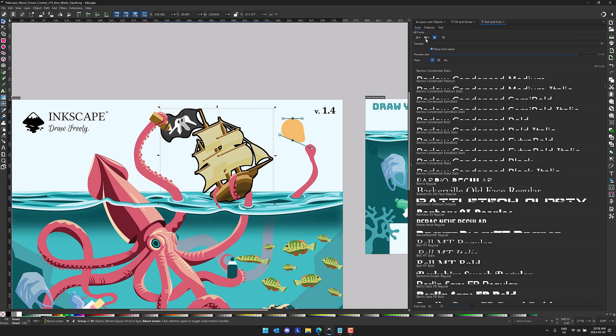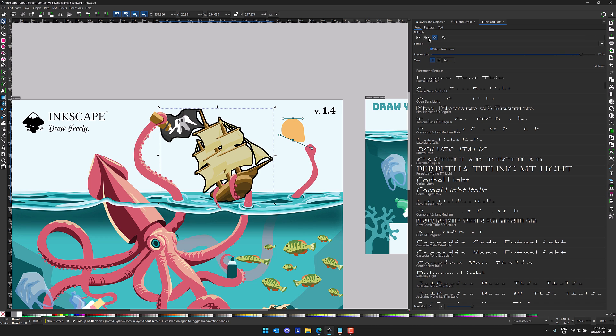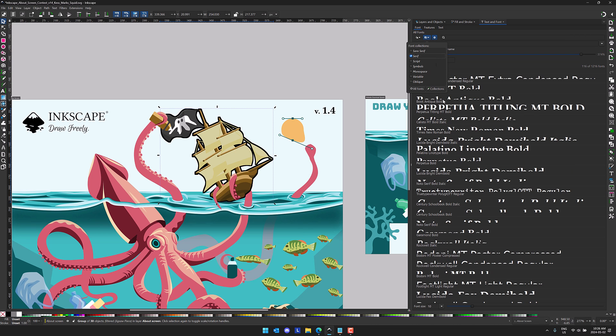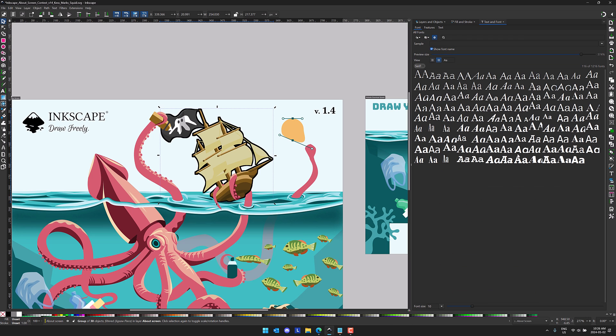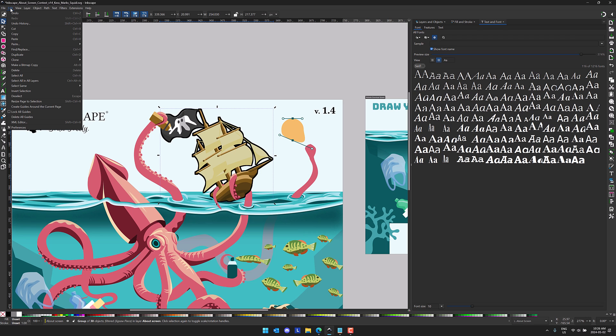You also have sorting and filtering options here. So you can sort by light to heavy fonts. We can have it show just serif fonts as an example. So definitely a handy new tool. Again, some layout stuff they need to work out here. But this is a new option available to you.